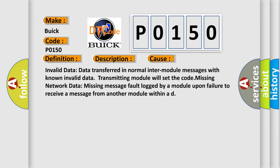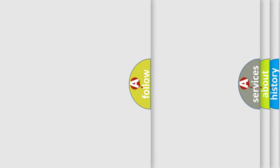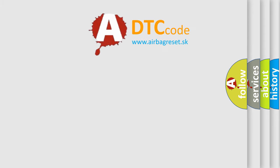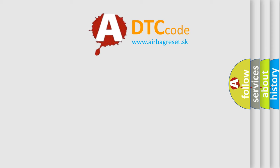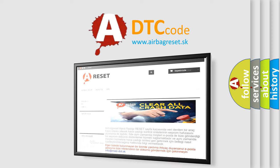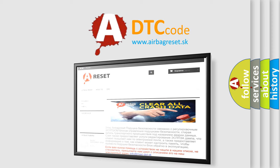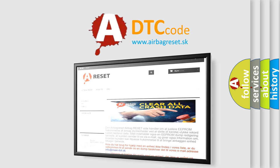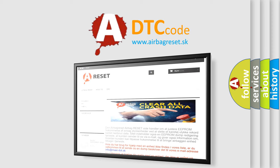The Airbag Reset website aims to provide information in 52 languages. Thank you for your attention and stay tuned for the next video. Bye!